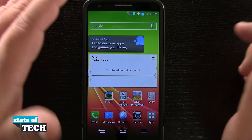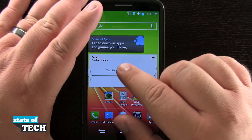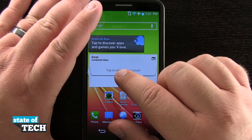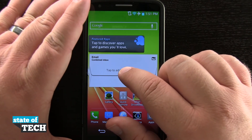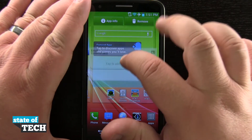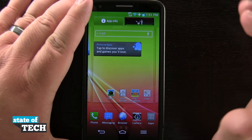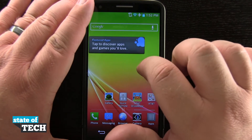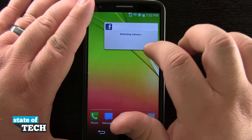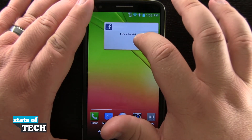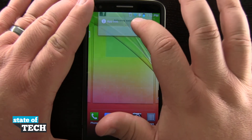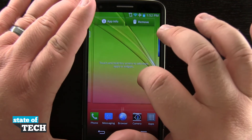Now if for any reason I wanted to take a widget and remove it, I'll tap and hold on it, bring it up to the top of the screen, let go, and you see just like the app icons, it's going to go ahead and remove that widget off my home screen.